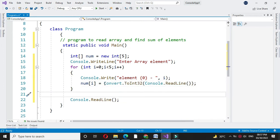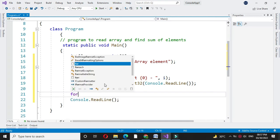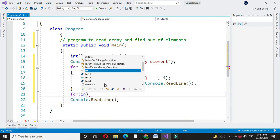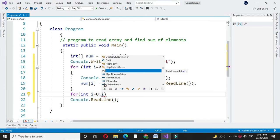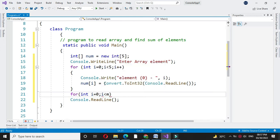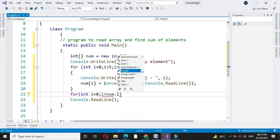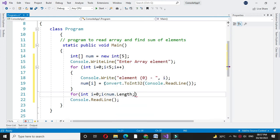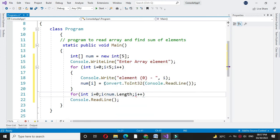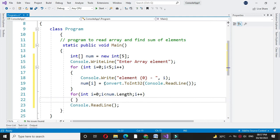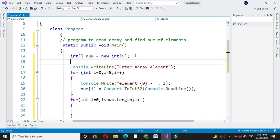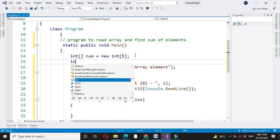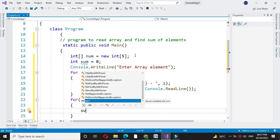Then after accepting the numbers, we will again use for loop for int i equal to 0, i less than num dot length and i++. Before that, we will declare one variable sum which is initialized with 0 and here we will add array element into the sum.